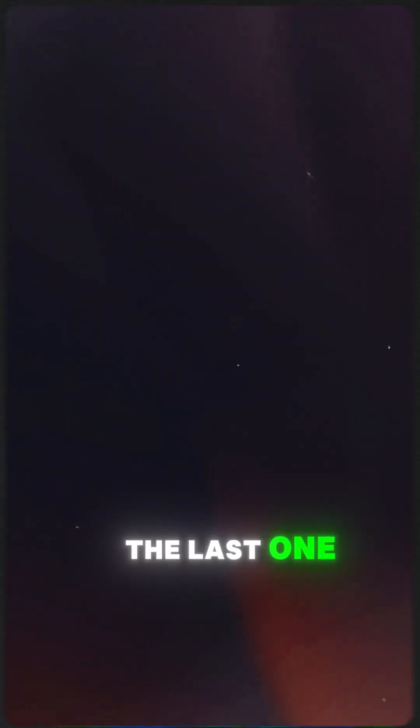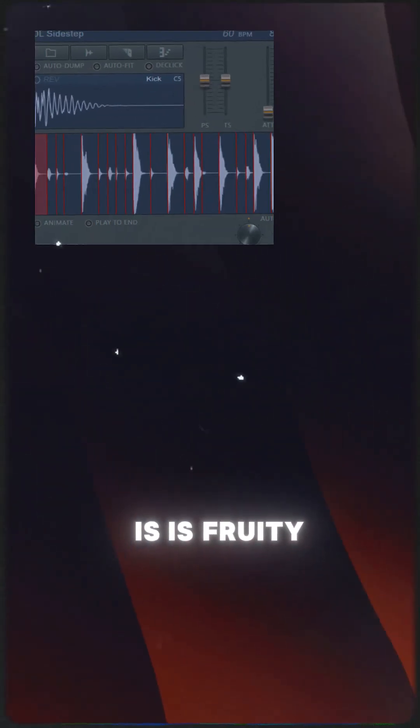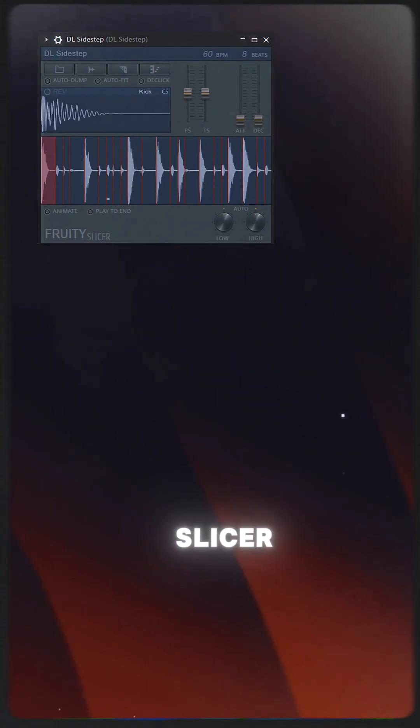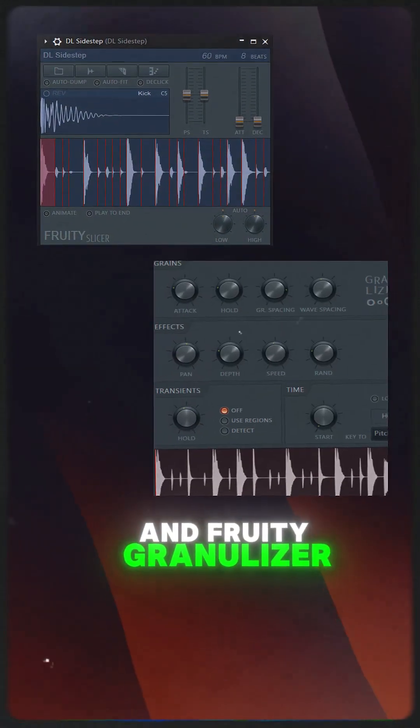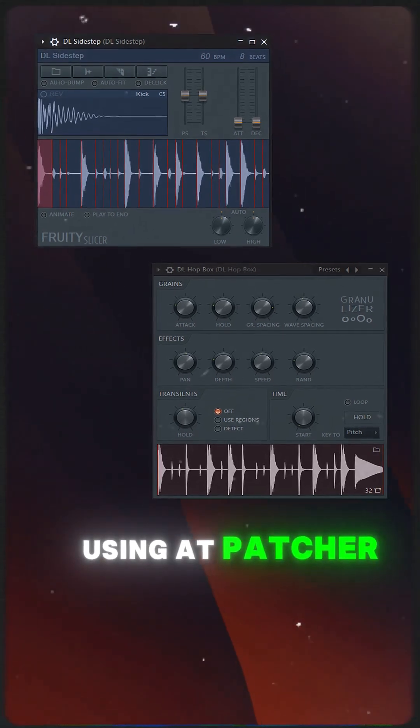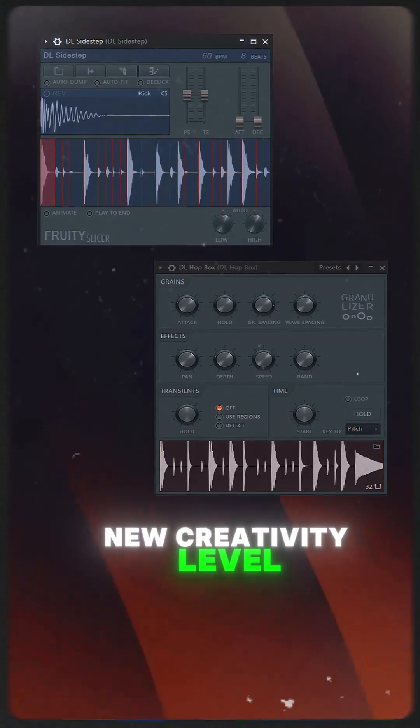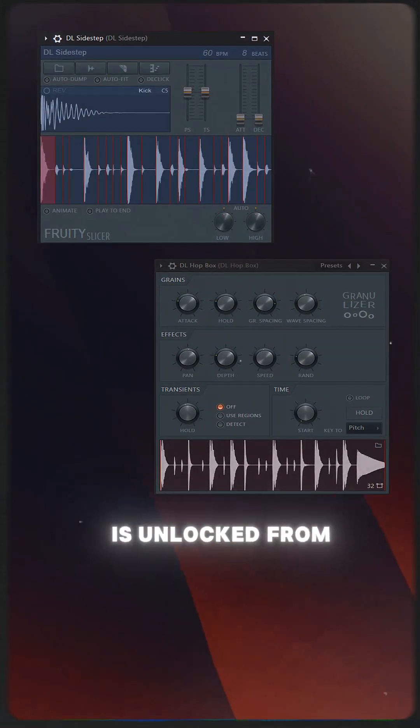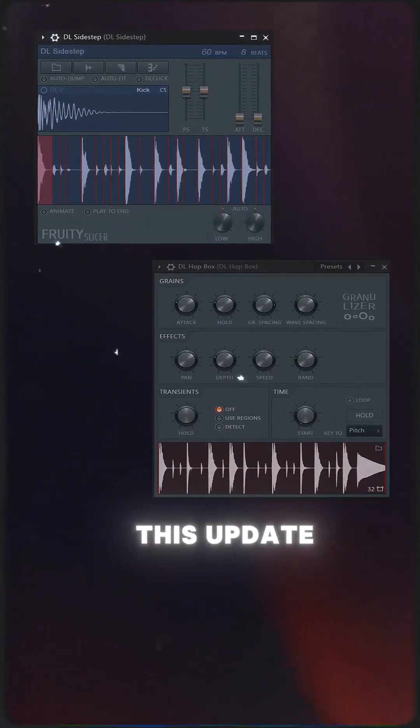The last one is Fruity Slicer and Fruity Granulizer are now supported in Patcher. A new creativity level is unlocked from this update.